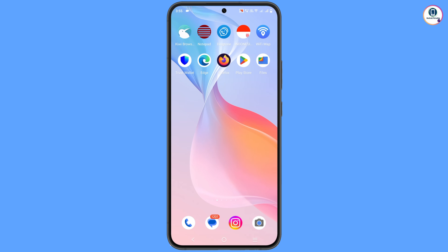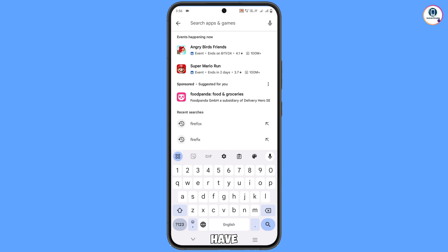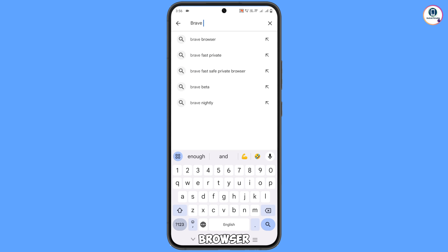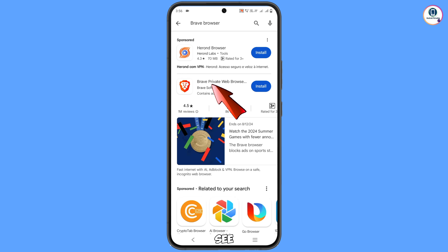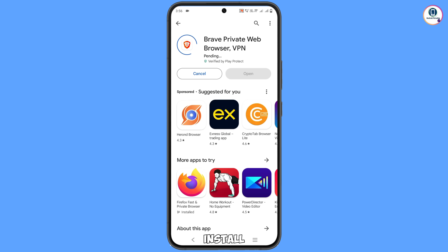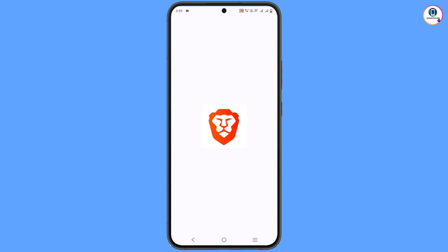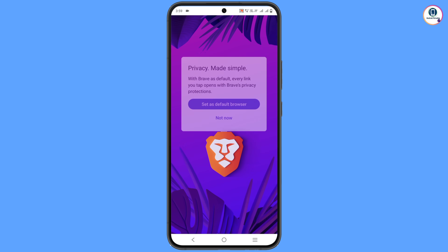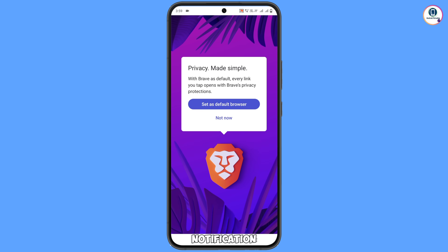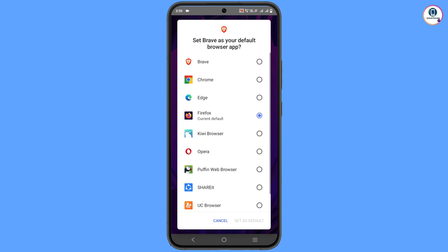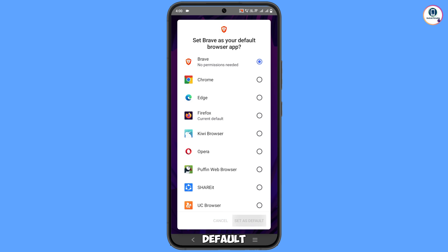For this, you have to open the Play Store and in the search bar type 'Brave Browser'. You will see this browser — tap on Install. After installation, open the browser and you will see a popup notification to set it as default browser. Tap on it and select Brave Browser.